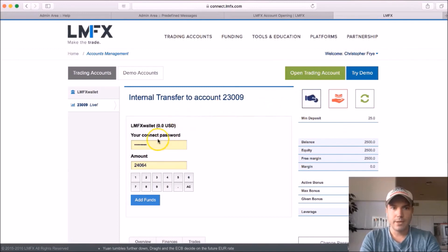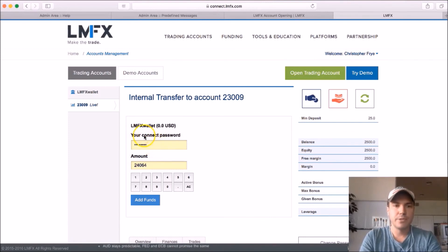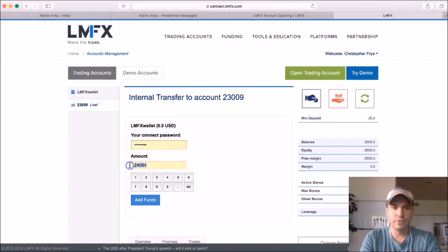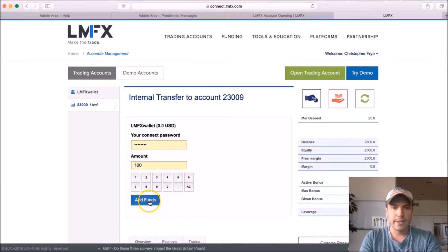And then it'll ask you for your password, which depending on your computer and how you've got your computer set up, mine automatically fills in the password, but you do put in your LMFX password there. And then the amount you want to transfer over, and you can just use this down here. So if like, let's say you had $100, you'll just do that, kind of like calculator buttons down here. And then you click add funds, and it'll move the money into your live account.